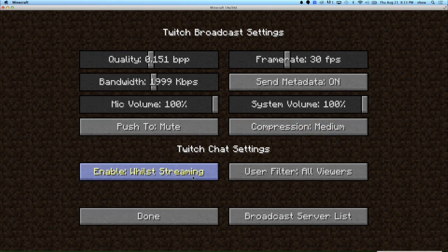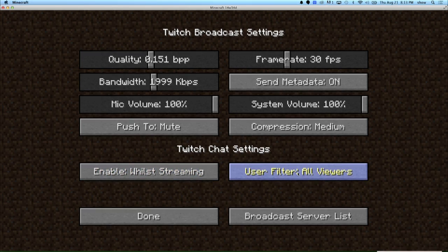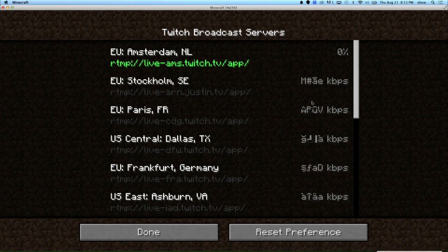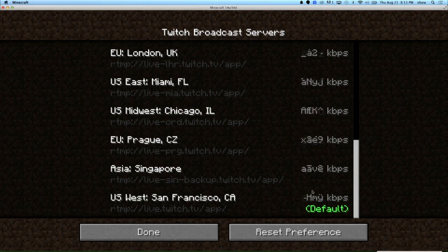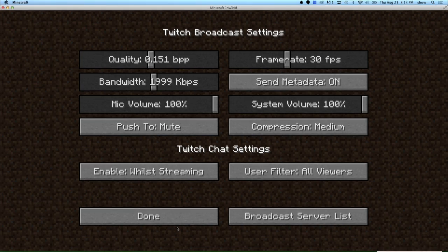You can also enable your chat — whether it shows only while streaming, always keeps your Twitch chat active, or you can turn it off entirely. You can filter to all viewers, only subscribers, only moderators, or back to all viewers. You can also choose which server you stream to — it does a little countdown to find the closest one. I'll go ahead and select San Francisco as my preferred server, then hit done.